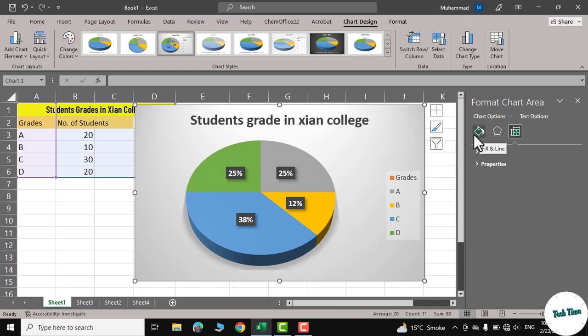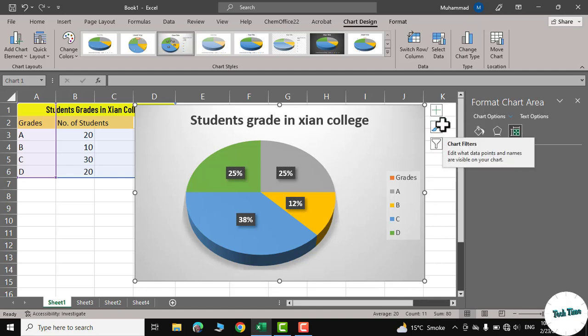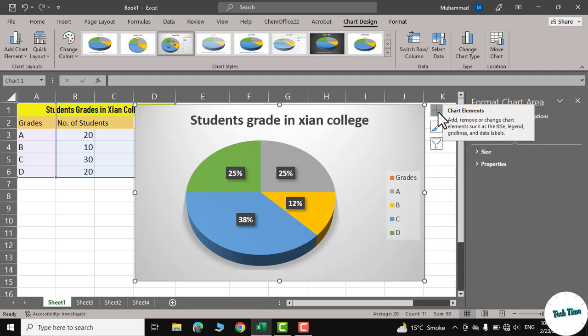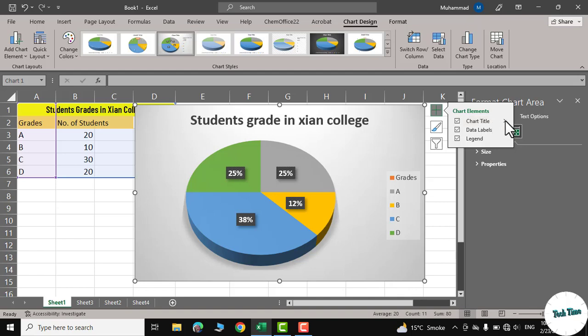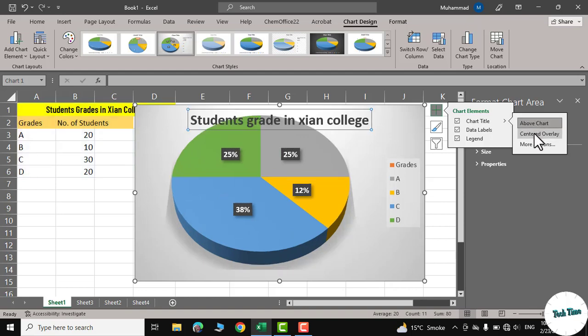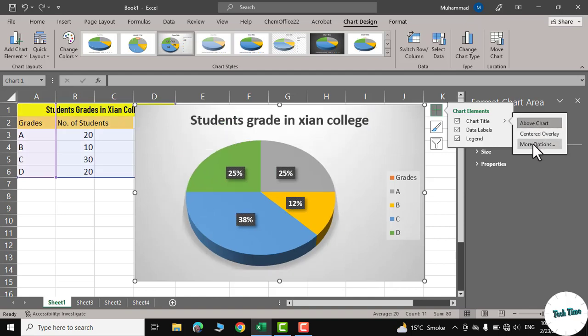And similarly, here on the sides you can see we have these chart elements, chart styles and filter. Let me click on this plus sign. You can see we have chart titles and a little arrow that shows where should be the chart title placed, above chart in the center, and we have some more options as well.